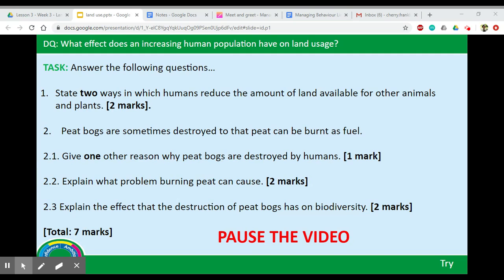Now for some questions worth a total of seven marks. First, state two ways in which humans reduce the amount of land available for other animals and plants. Then for question two, all about peat bogs: give one reason why peat bogs are destroyed, explain the problem with burning peat, and explain the effect that destruction of peat bogs can have on biodiversity. Pause the video and spend about 10 minutes on this, then come back for the answers.